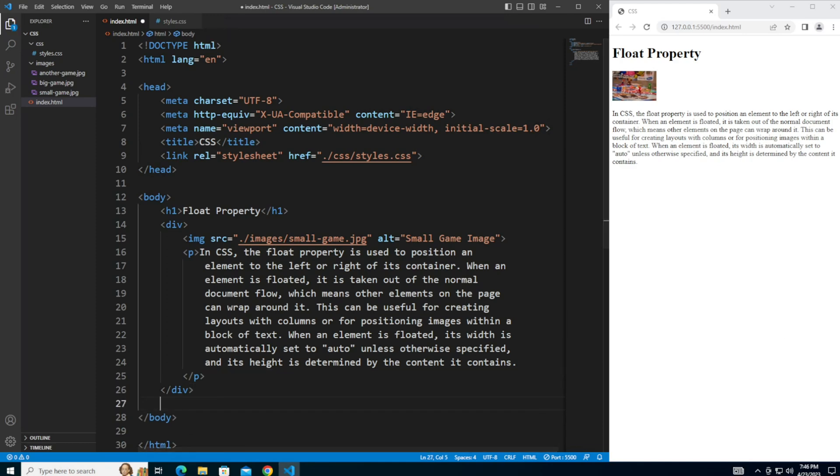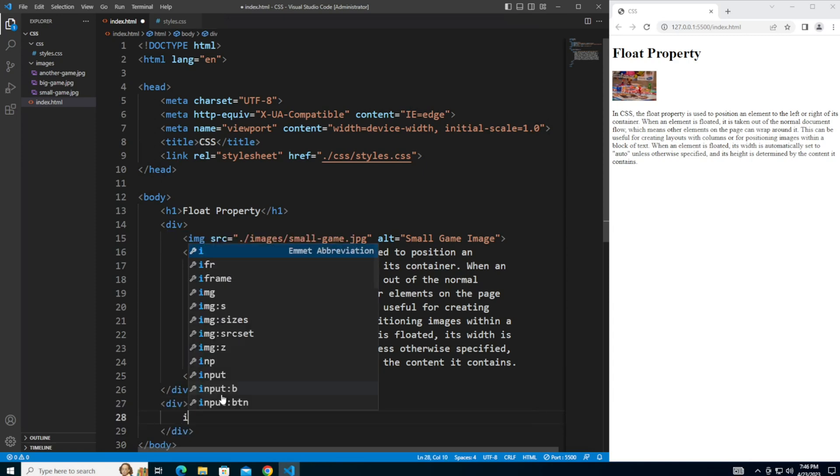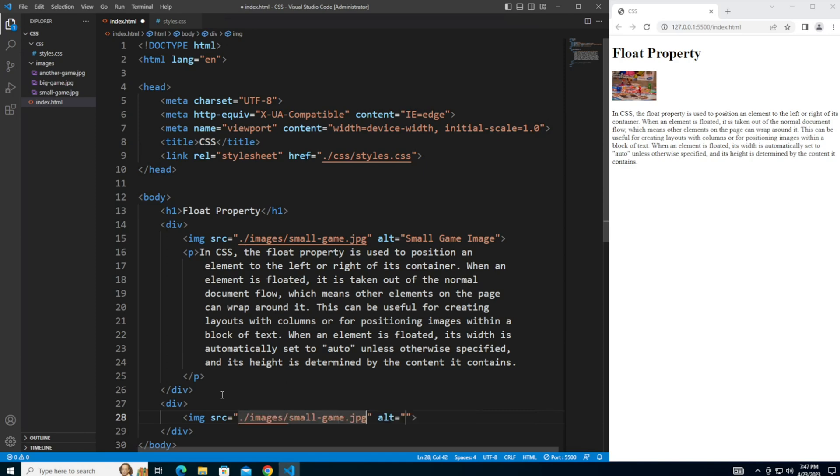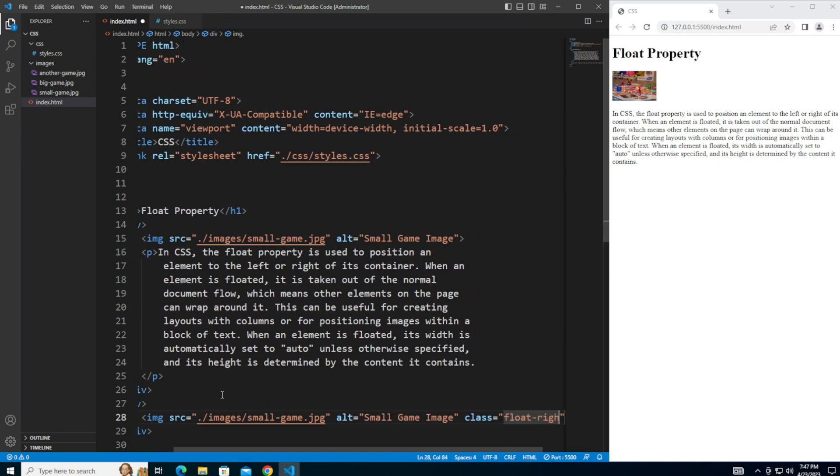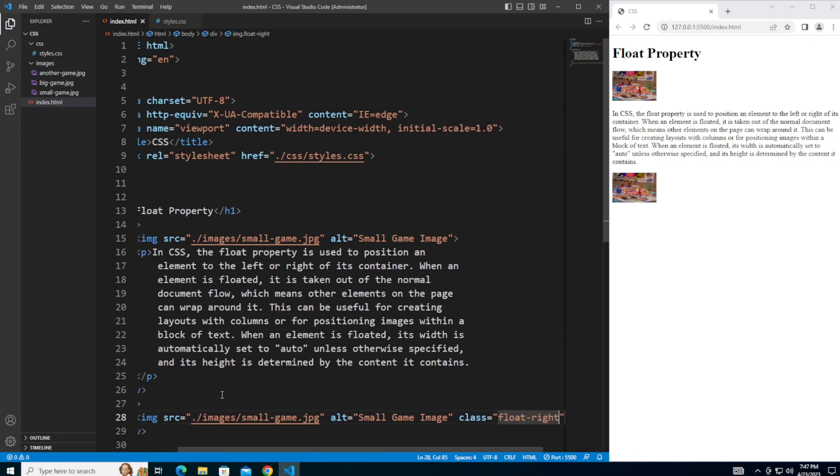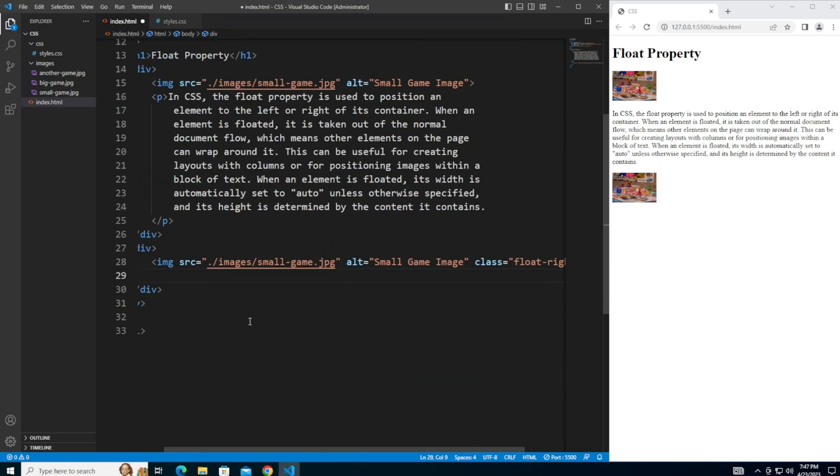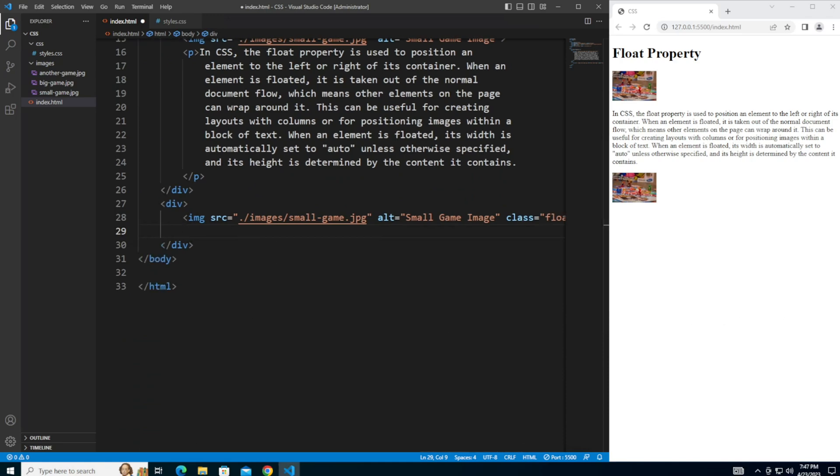Then I'm going to add a second div. And here I'm going to add another image and this one also going to point it at the small game image. Give this an alt again of small game image. And then give it a class of float right. Scrolling down a little bit. Add another paragraph. And I'm also going to copy and paste this paragraph because it's a little bit lengthy.